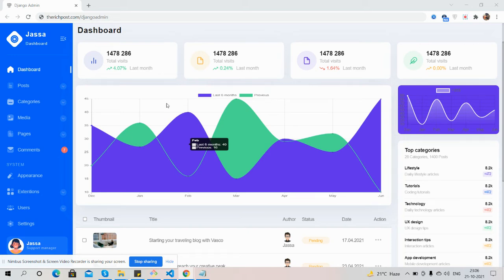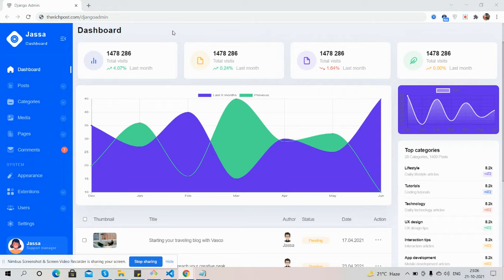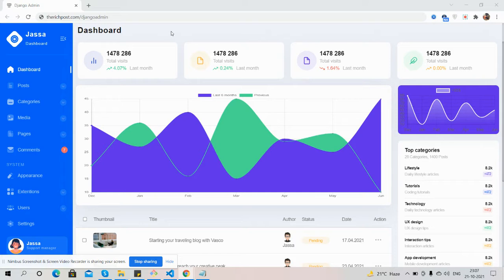Hello guys, how are you? Welcome back to my channel. I'm Ajay, hope you are doing great. So guys, in this video I'm going to show you a Django beautiful responsive admin dashboard template that's totally free.